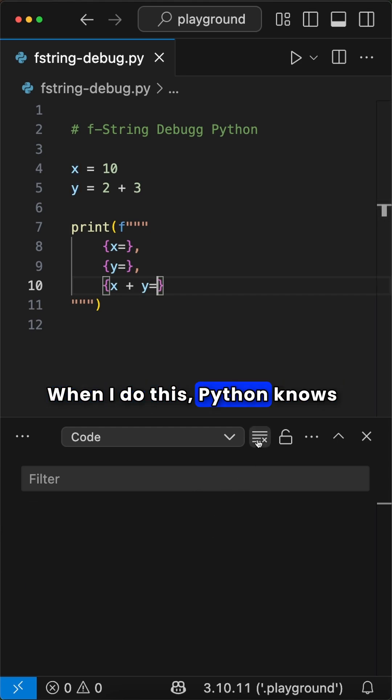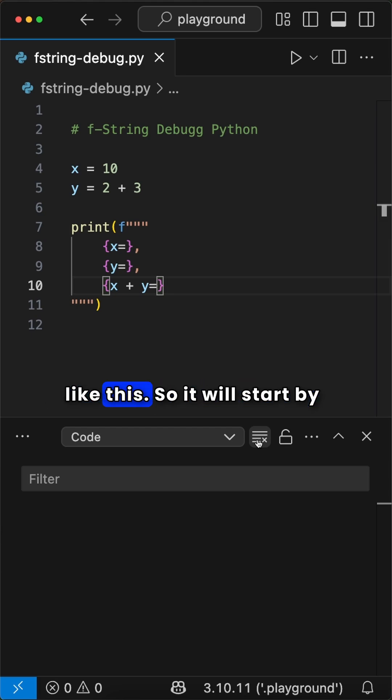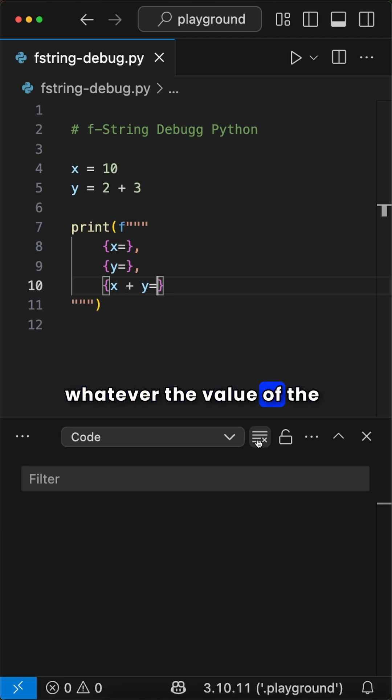When I do this, Python knows to automatically print out something that looks exactly like this. So it will start by printing out the variable name, then it will put an equal sign, and then it will put whatever the value of the expression is.